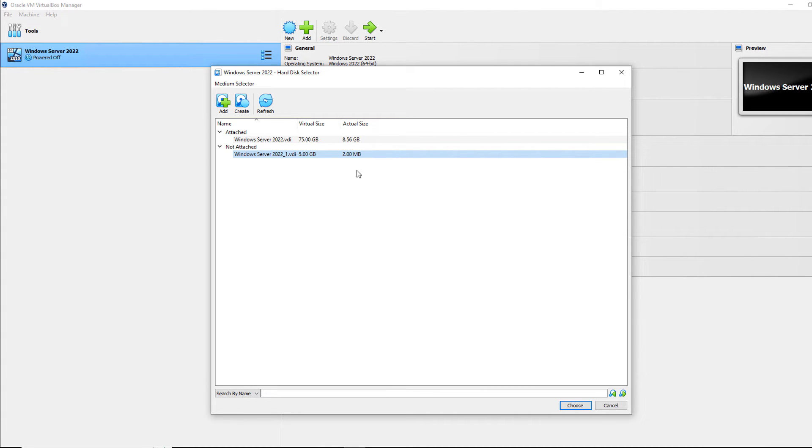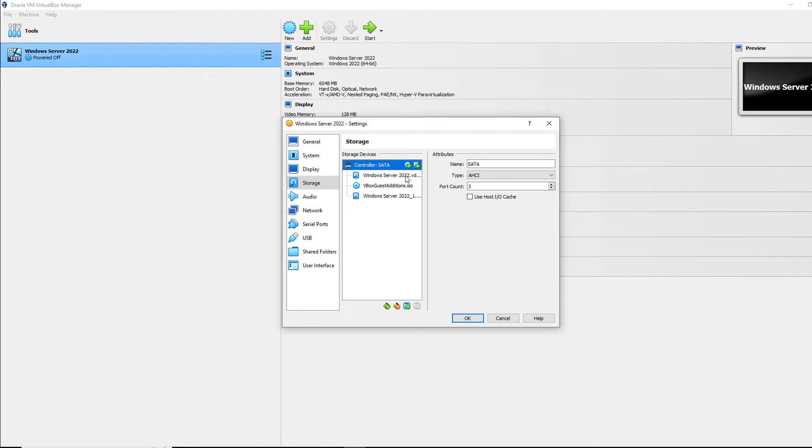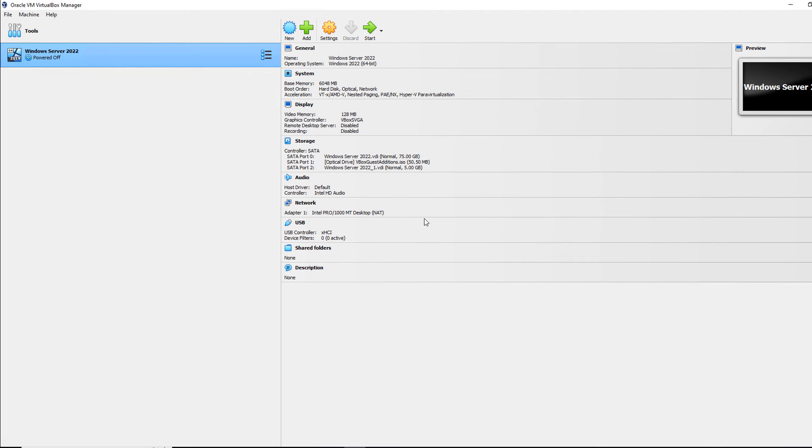Now you can see that it's not attached, so I do want to attach it. So I'm going to click Choose. Now when I click Choose, it shows up in the list, and I can click OK.